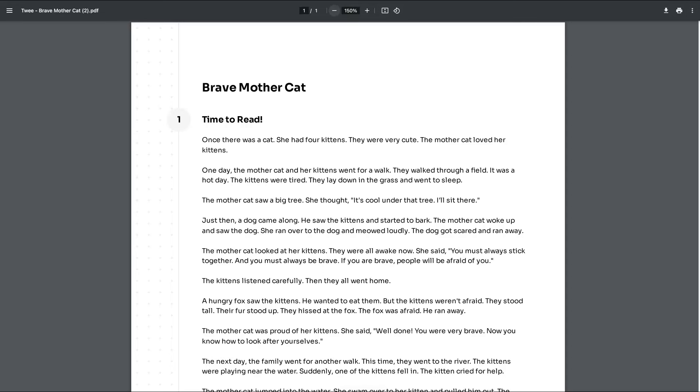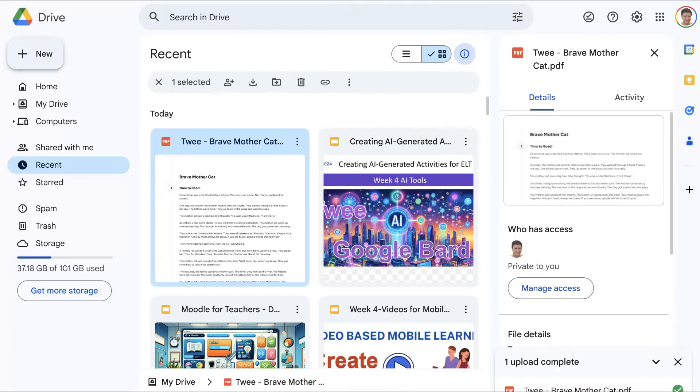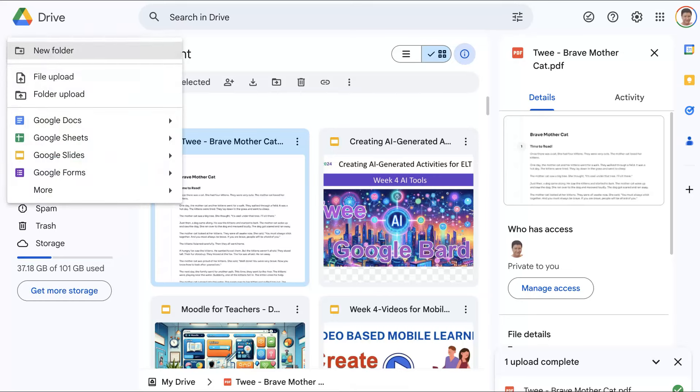Next we're going to go to Google Drive and upload it there. And here we are on Google Drive. We're going to click on new and then file upload, right here. We're going to go into our computer and then upload it. I've already done that.